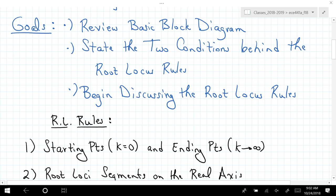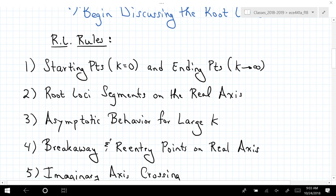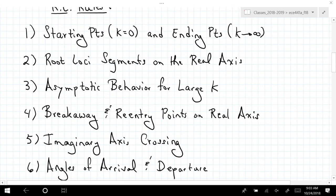We will state two conditions behind all of the rules we will use to sketch these diagrams. The two conditions are fairly basic — it all boils down to what values of s satisfy the characteristic equation. We will then start discussing the list of rules, of which there are six. You don't need to write all of this down right now, but you should be getting comfortable with these different rules. It's not like you can step methodically through them — sometimes a rule applies, sometimes it does not.